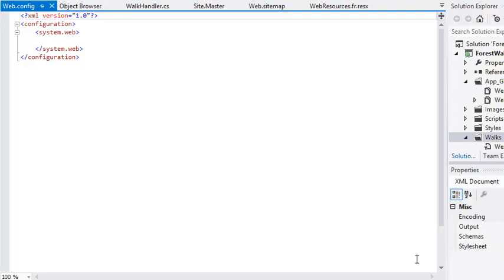Now you're going to add some code to apply your HTTP handler to the walks folder. Add the following code inside the configuration tag but outside the system.web tag.